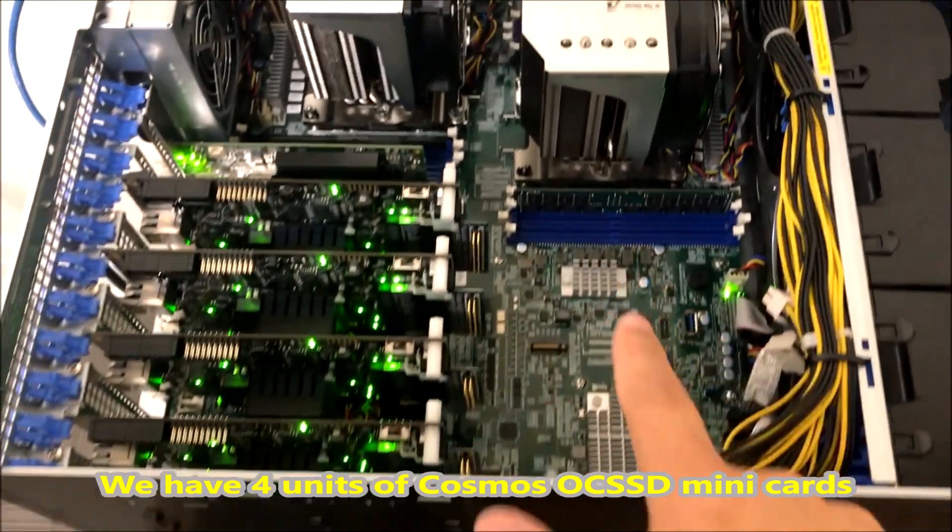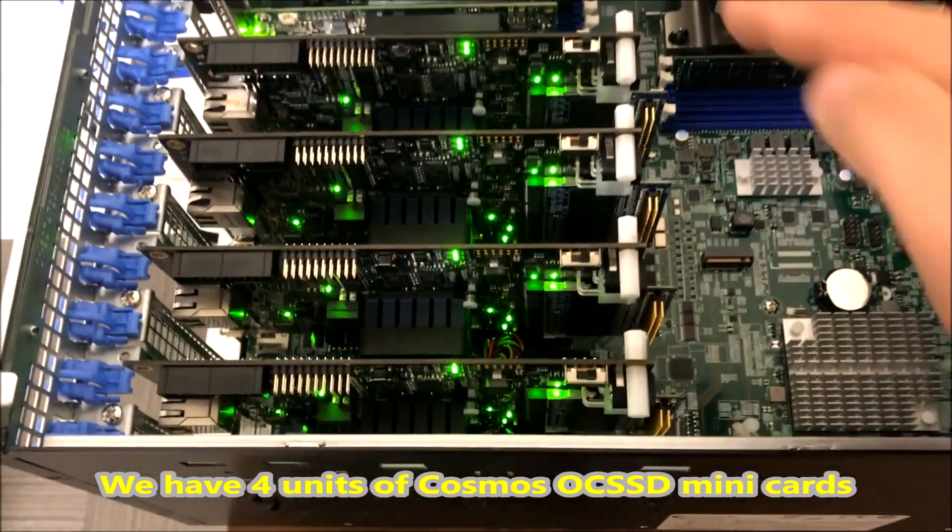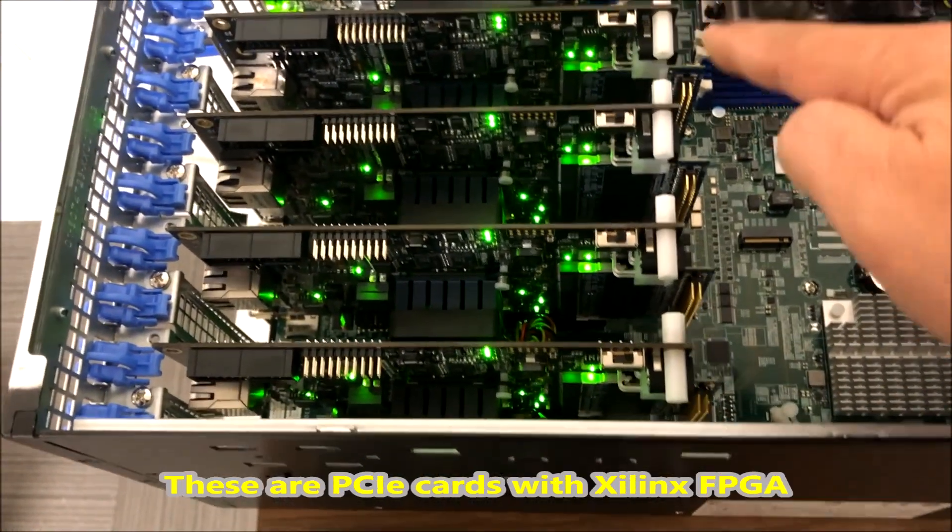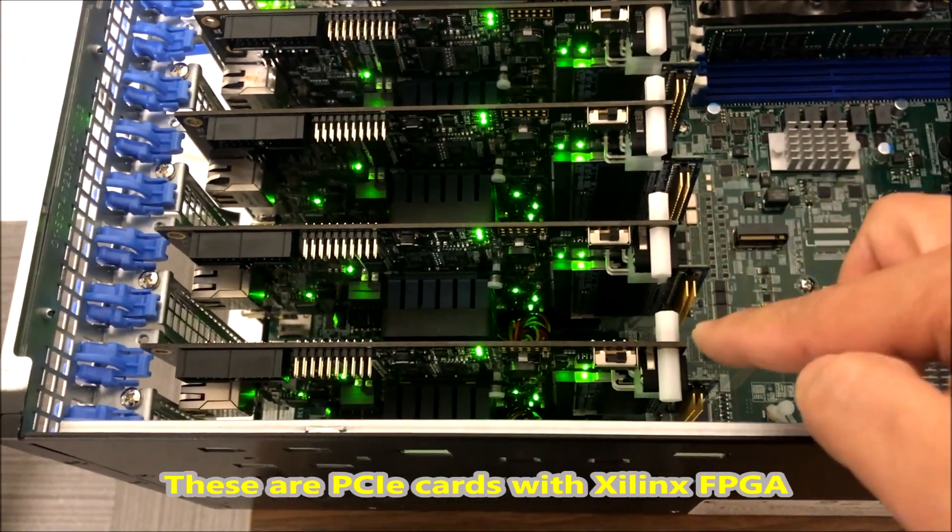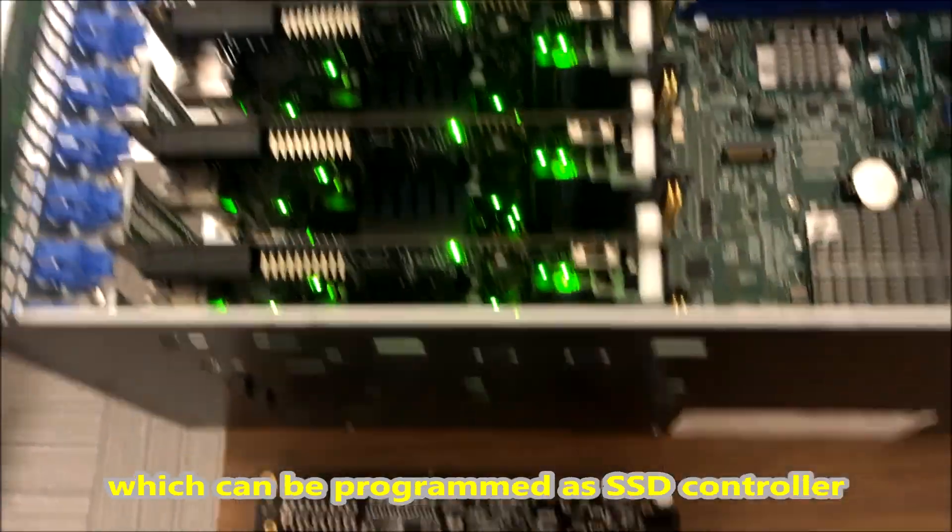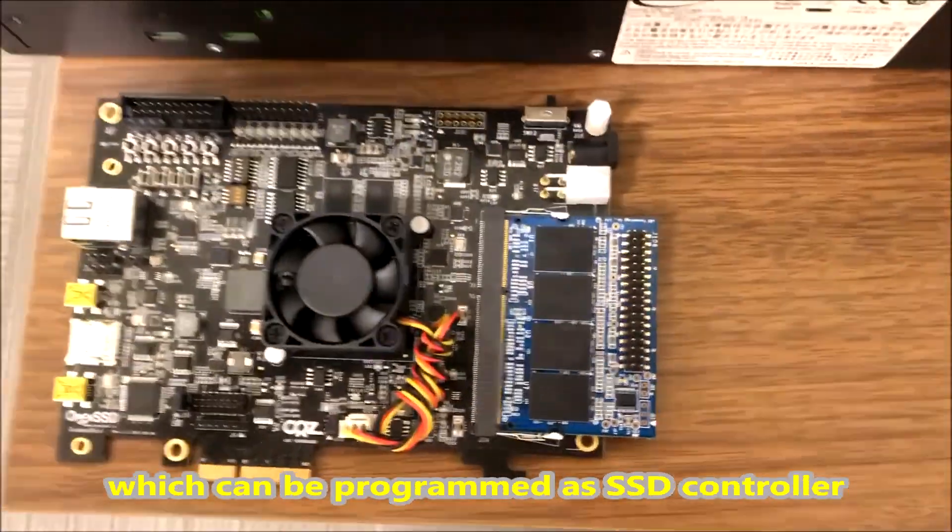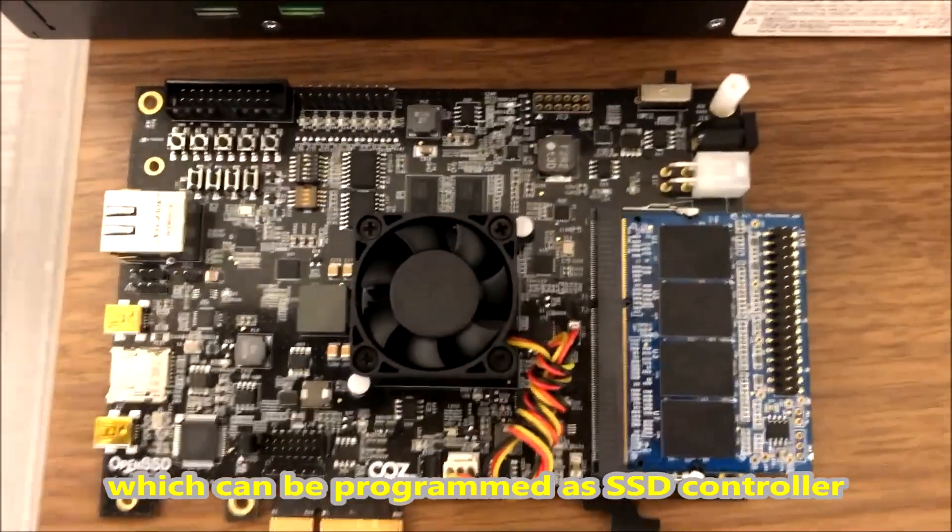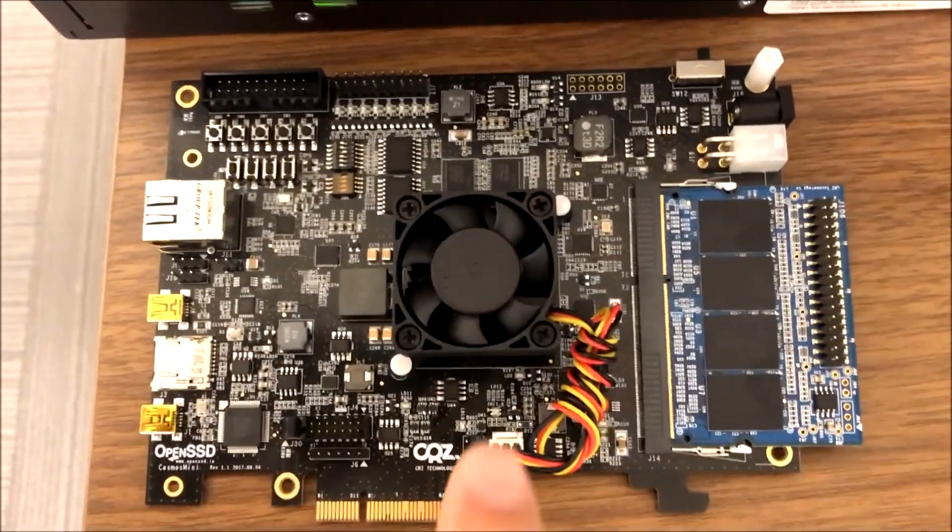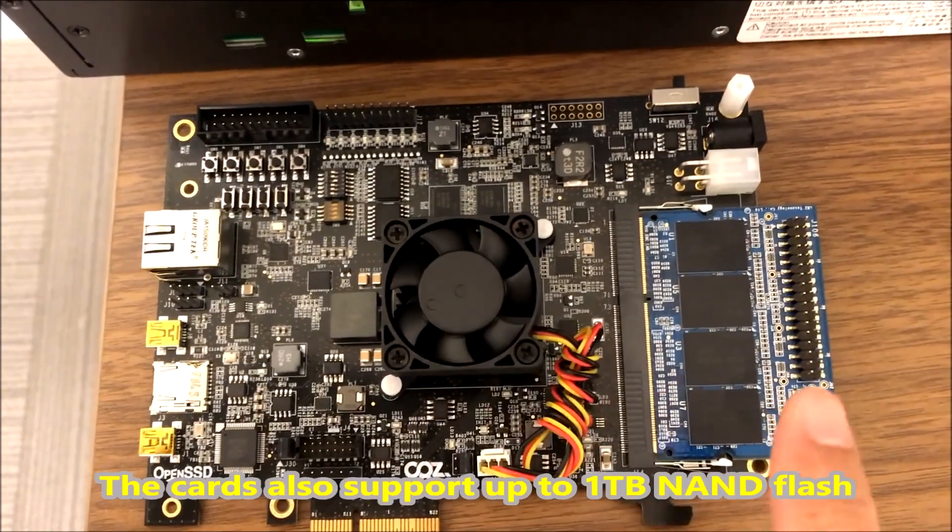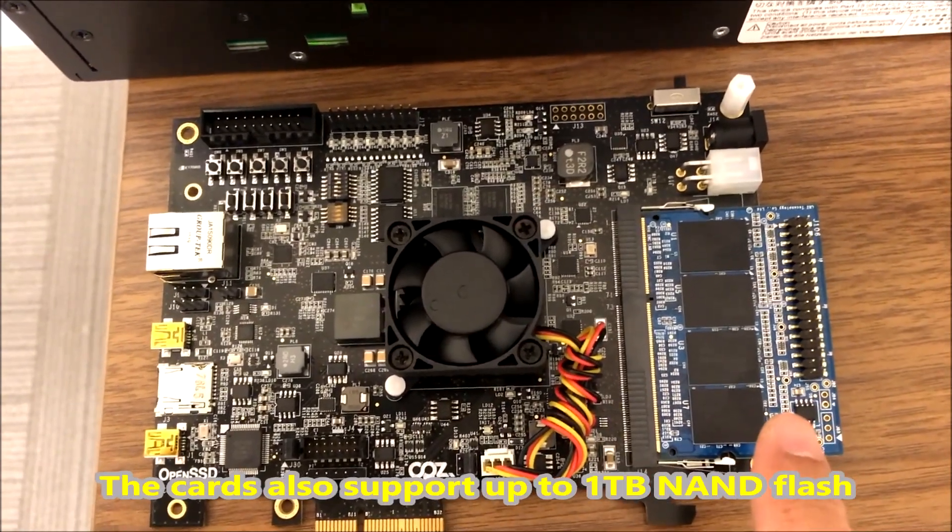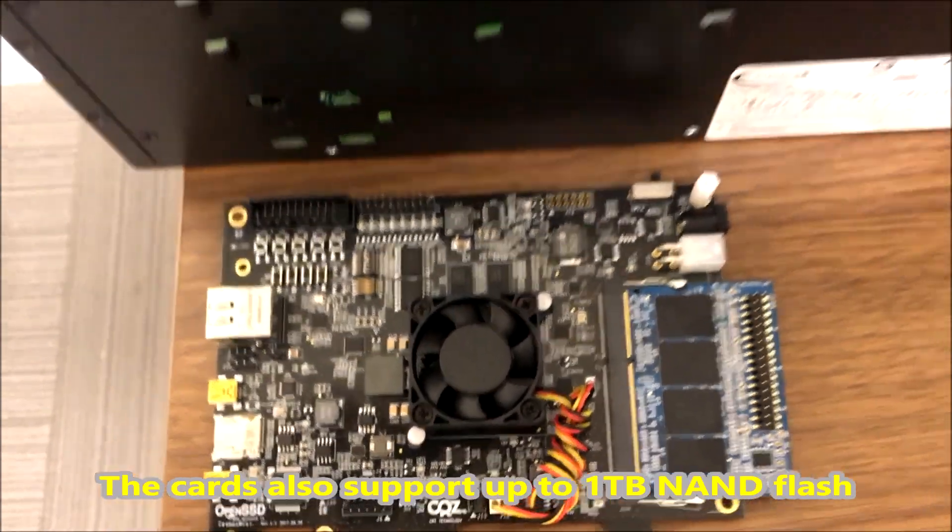We have four units of Cosmos OCSS mini cards. These are PCI cards with Xilinx FPGA which can be programmed as an SSD controller. The cards also support up to 1TB NAND flash.